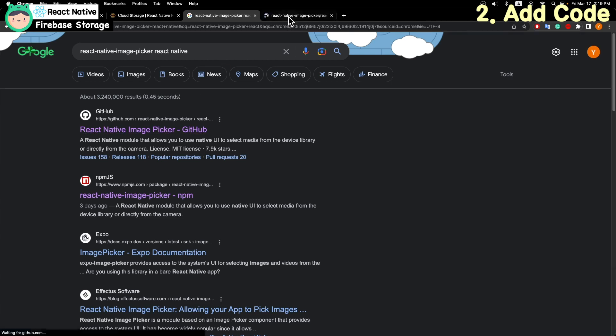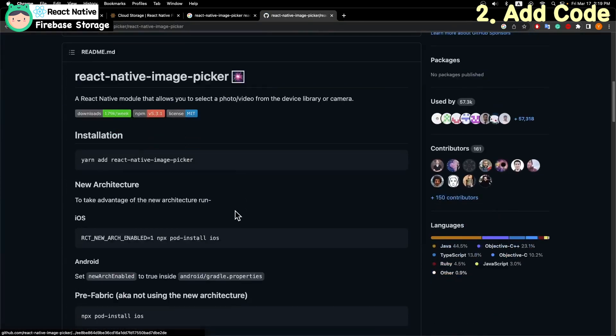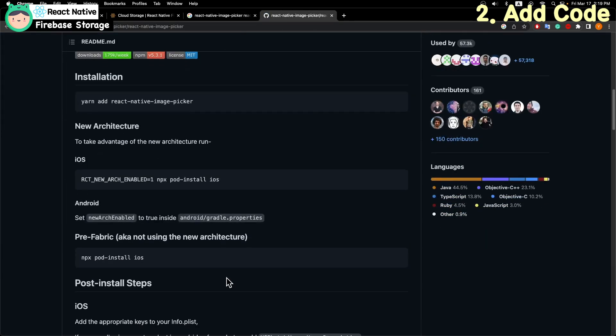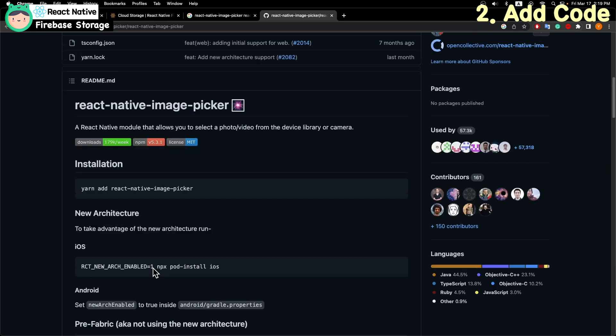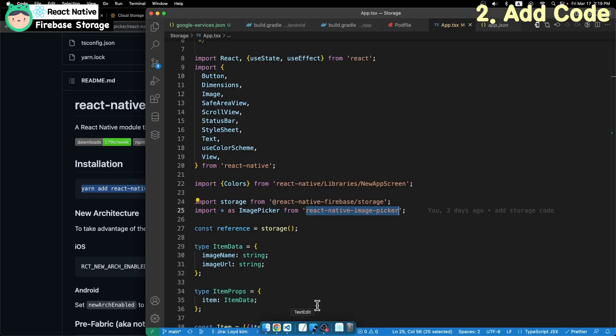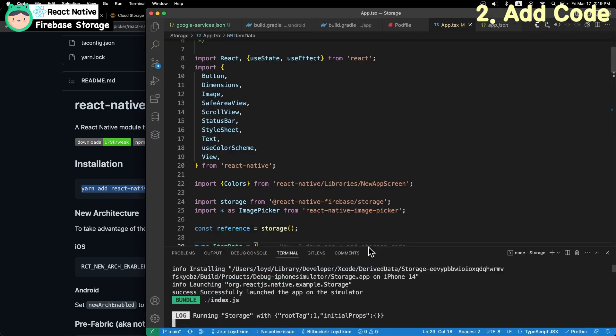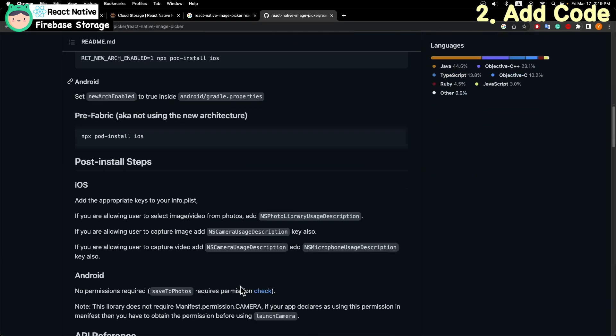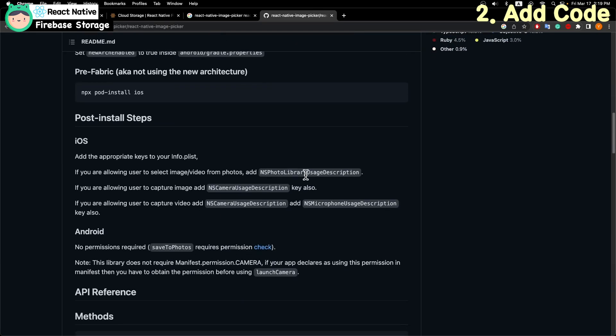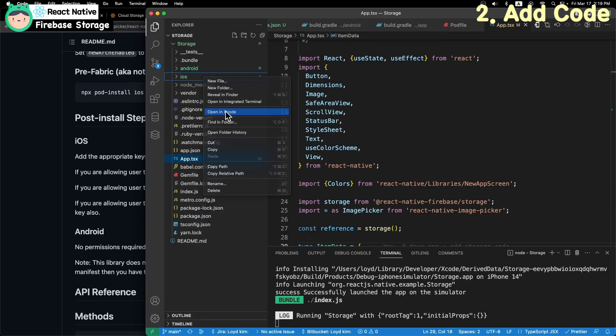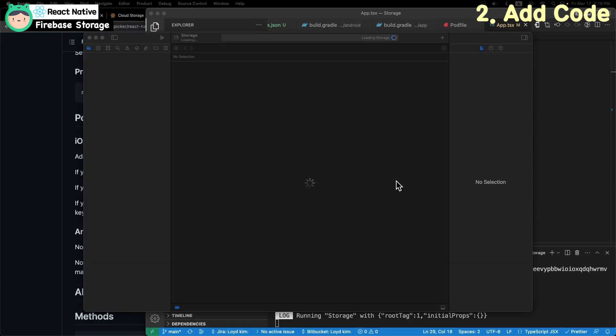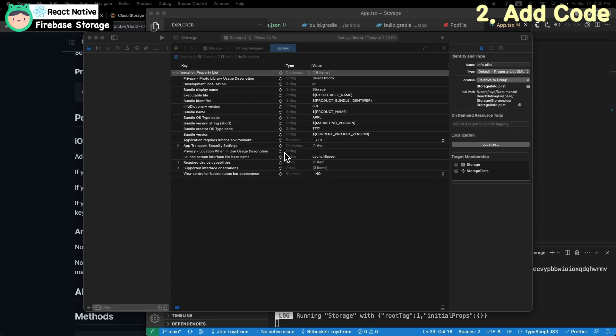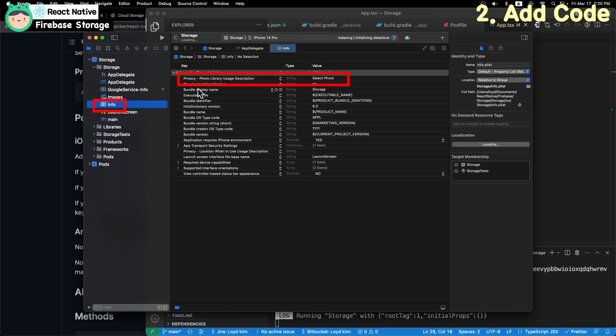To use the image picker package, you have to add the package. Then add photo library usage description to the info.plist file for iOS.